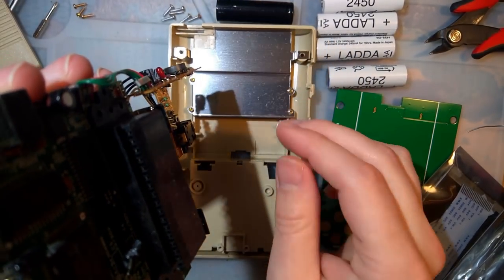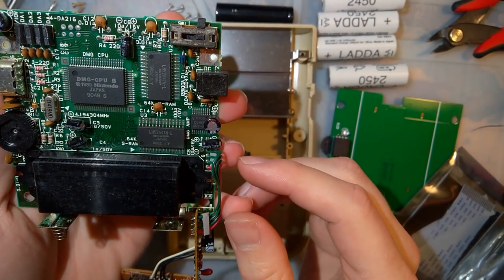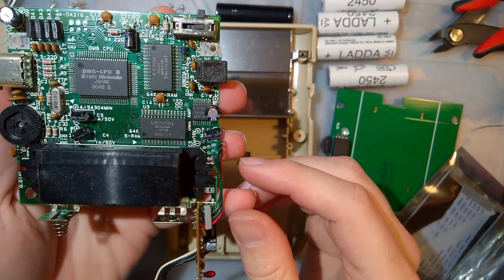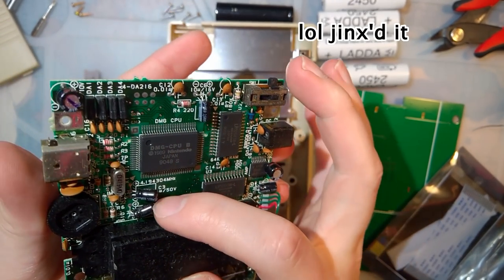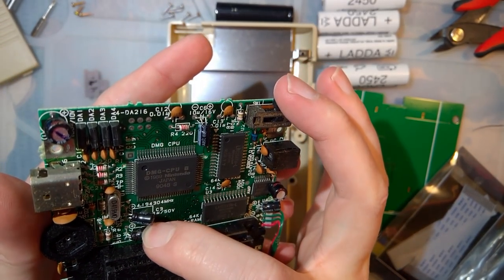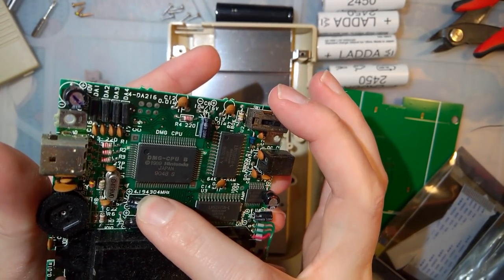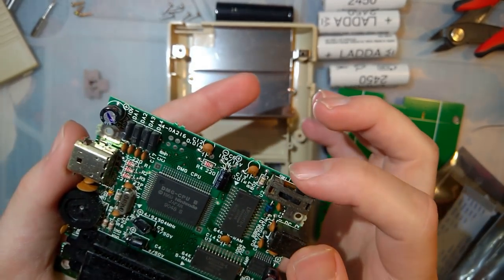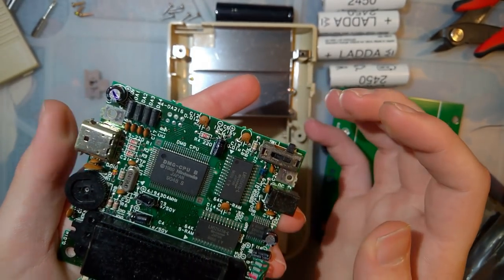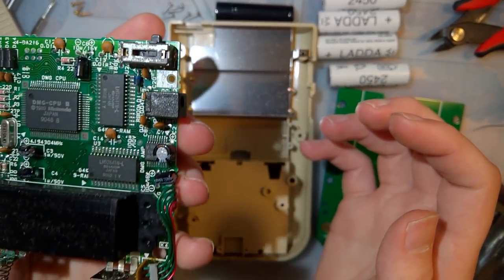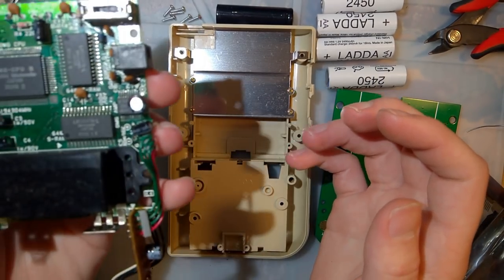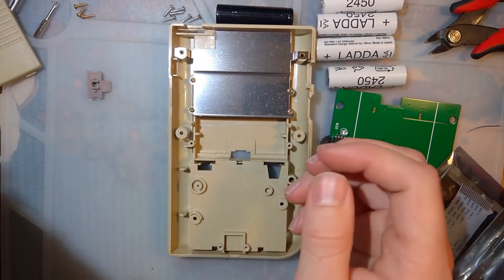For once, I don't think I actually need to fix anything on this Game Boy. It could probably use some new caps, but none of these are obviously bad. So I'm just gonna leave it for now.